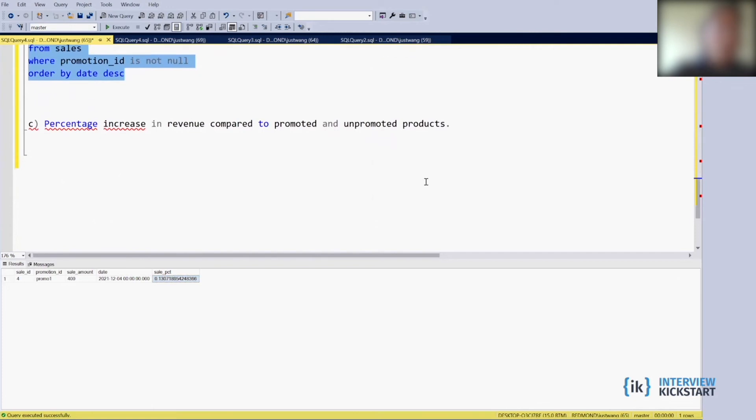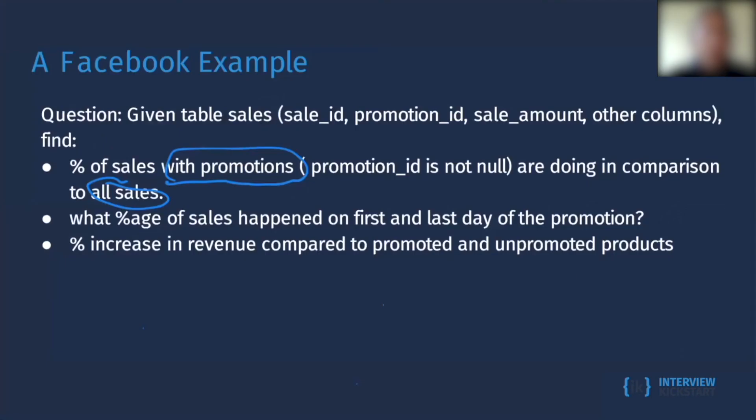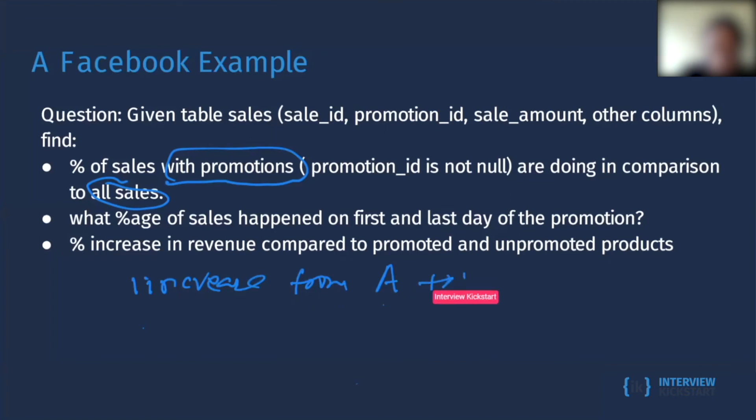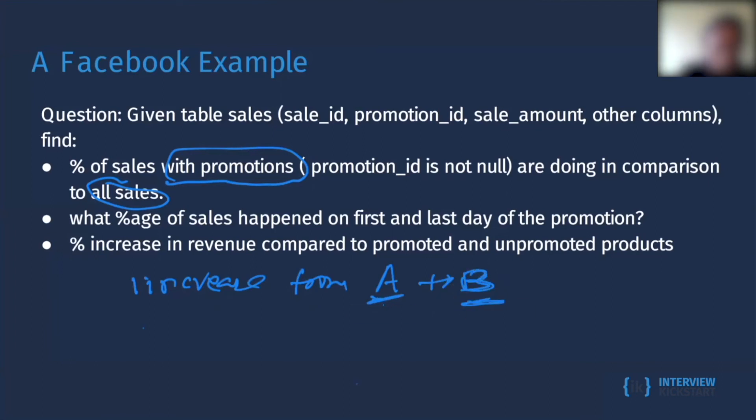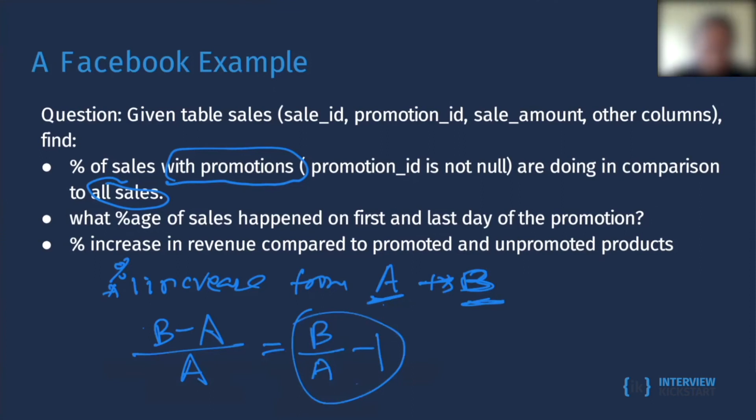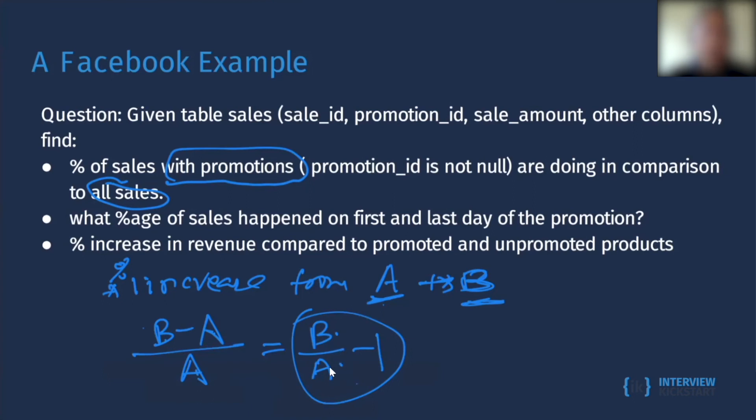The third question is the percentage increase in revenue compared to the promoted and unpromoted products. So when we compare, like increase from A to B, A is the base, B is the after, the results after A. So the definition of percentage increase of A to B is B minus A, this is the increase, and divide by the base. So it's basically B over A minus one. It saves you a little bit typing instead of type three of them, you just have to type two. So we'll do the promotion over the non-promoted and minus one.